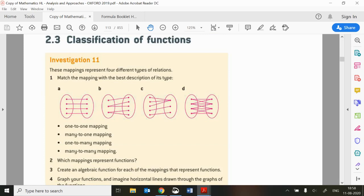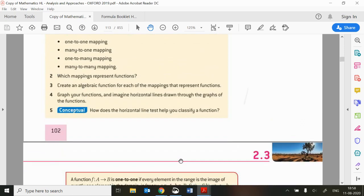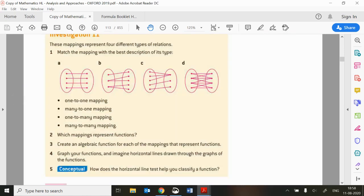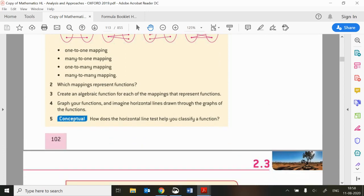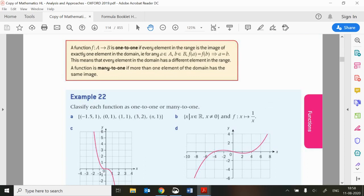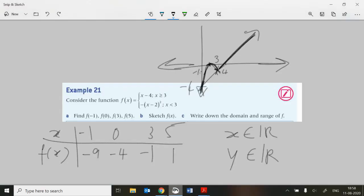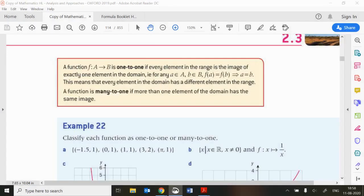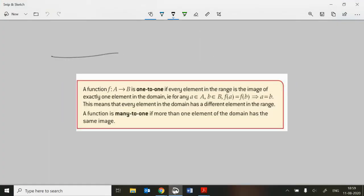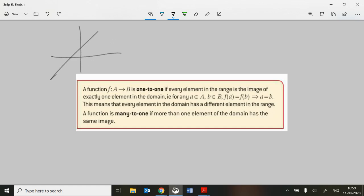For the next bit, 2k, we're talking about classification of functions. There's a little investigation about different types of mapping. There are some definitions we need to know about. It talks about a one-to-one function and a many-to-one function, and later it's going to talk about onto functions as well. When we're talking about one-to-one functions, we're saying for every value we put in for x, we get out one value for y.